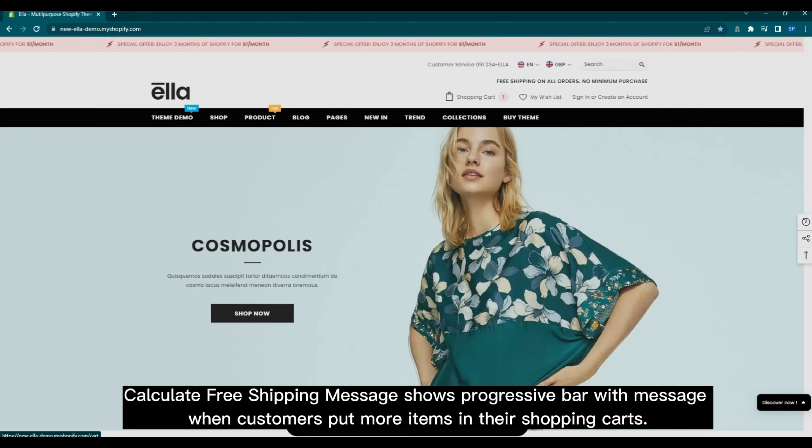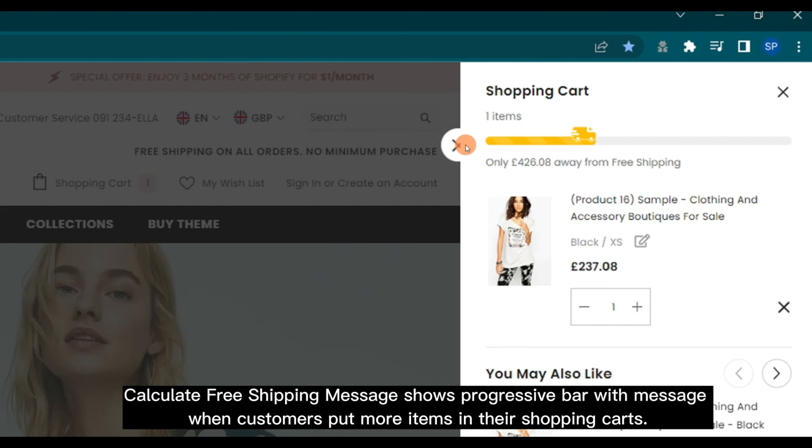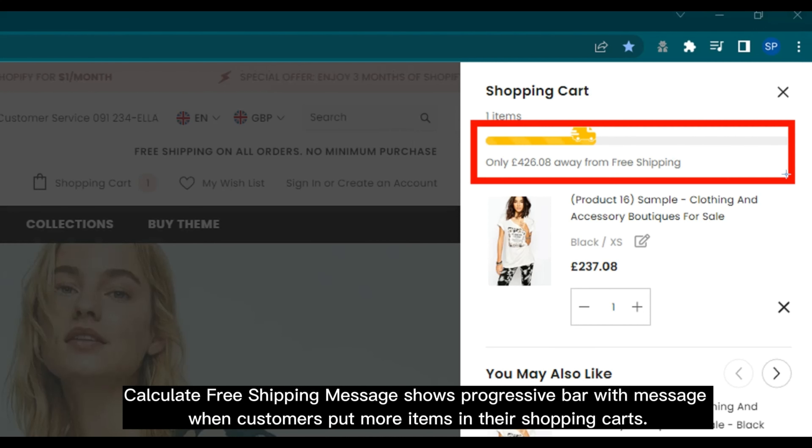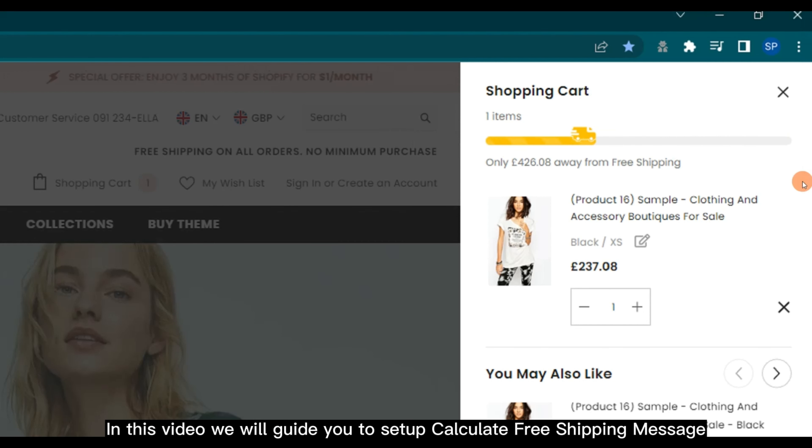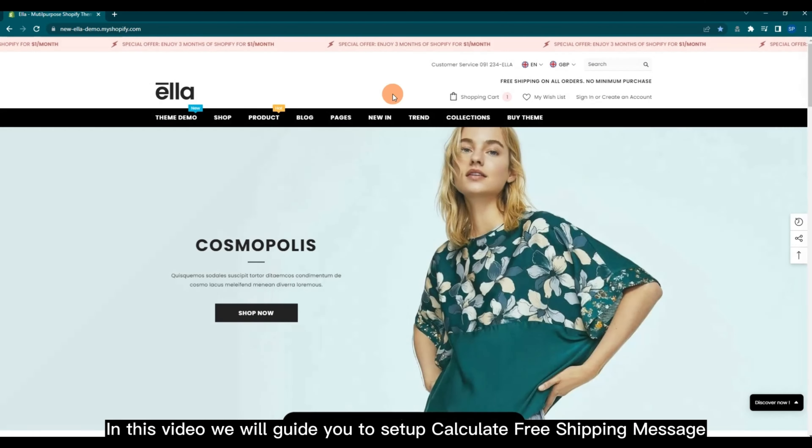Calculate free shipping message shows a progressive bar with message when customers put more items in their shopping carts. In this video, we will guide you to set up calculate free shipping message.